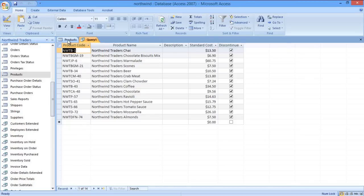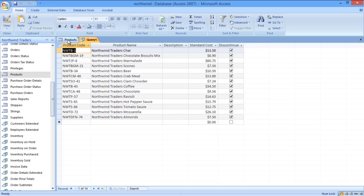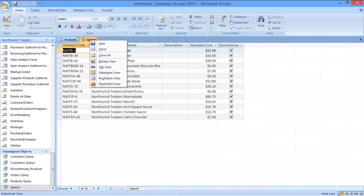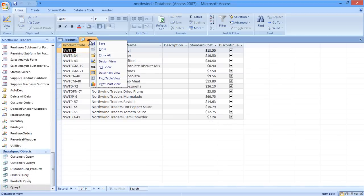What if we want to see the records of the products which are not discontinued? For that, we will use the No query here. Open the query table, right-click on it, and select the Design View option.